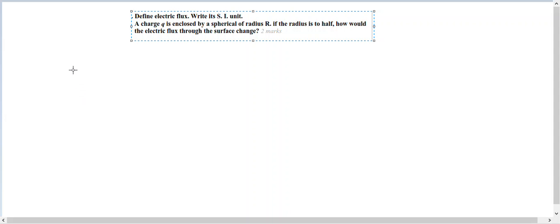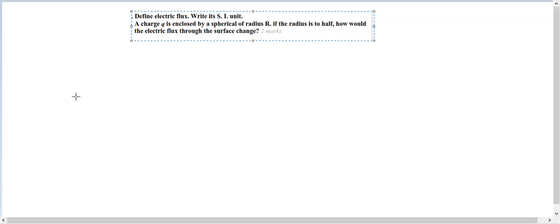So first we have to define electric flux. The electric flux through a given surface is defined as the electric line of forces passing through that area. I repeat, it is defined as the electric line of forces passing through that area, provided the area is held normal to the line of force.